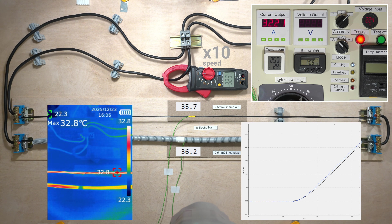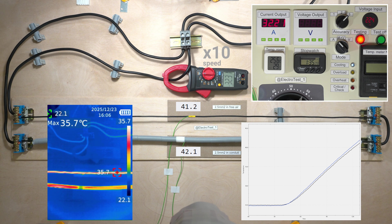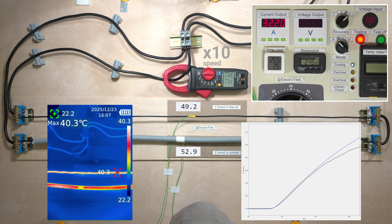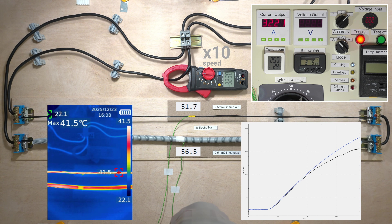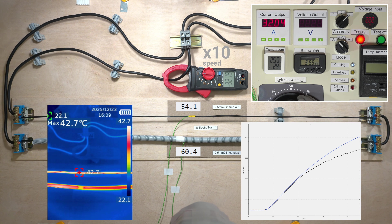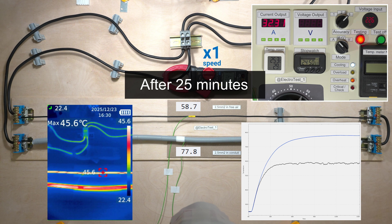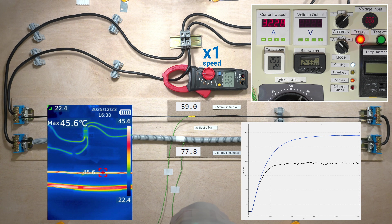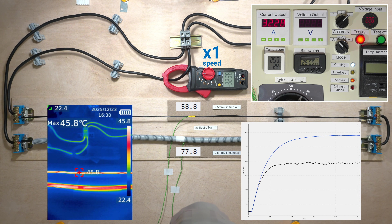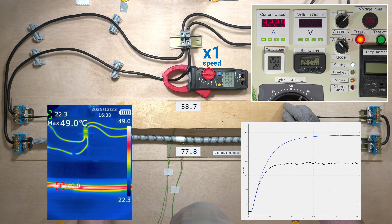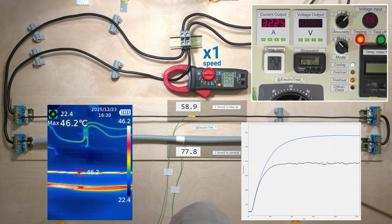The next day I ran a test at 32 amps, and again for almost 2 minutes the wires heated up equally. The temperature of the wire in the conduit exceeded 70 degrees Celsius. That's definite overheating for the wire.